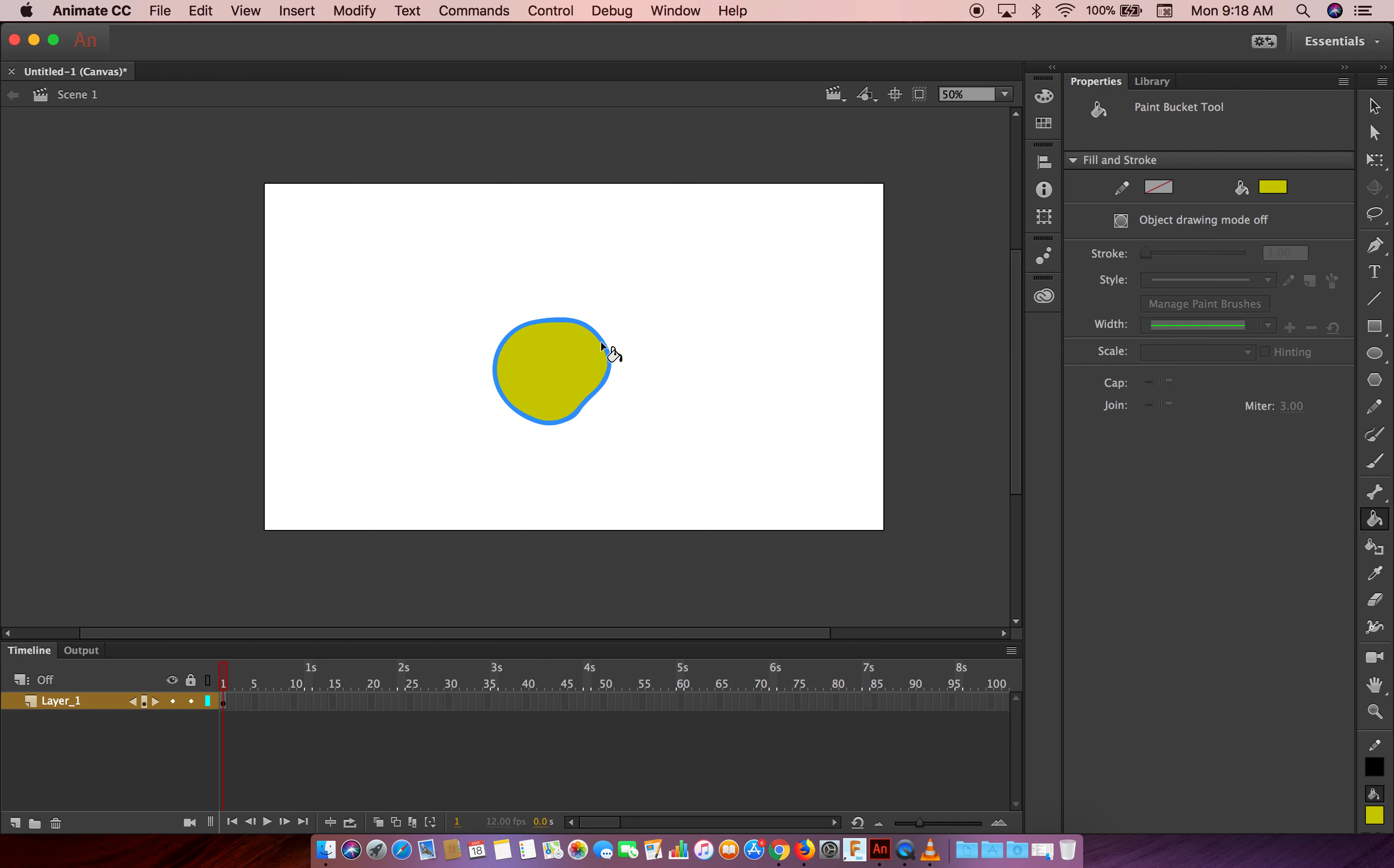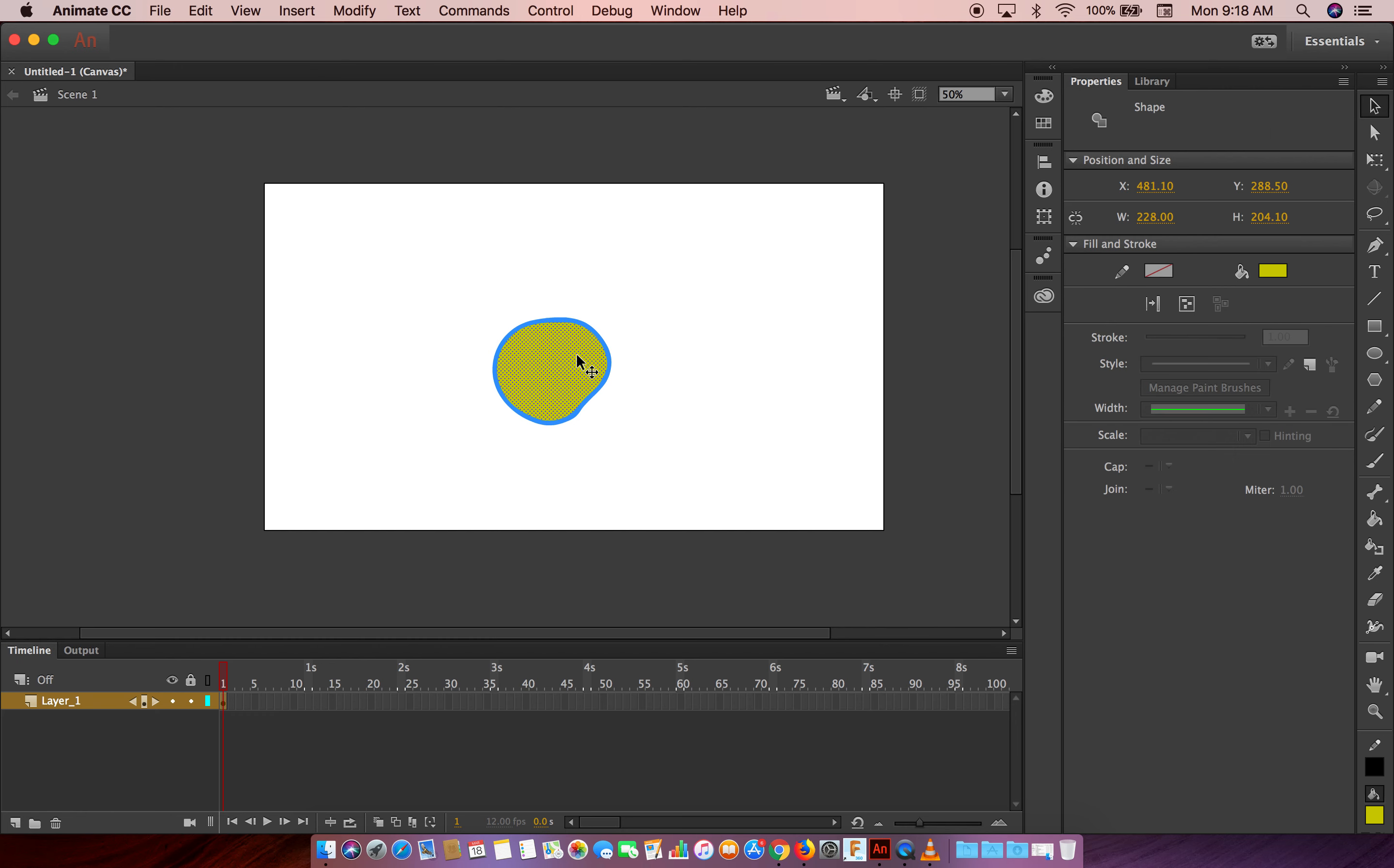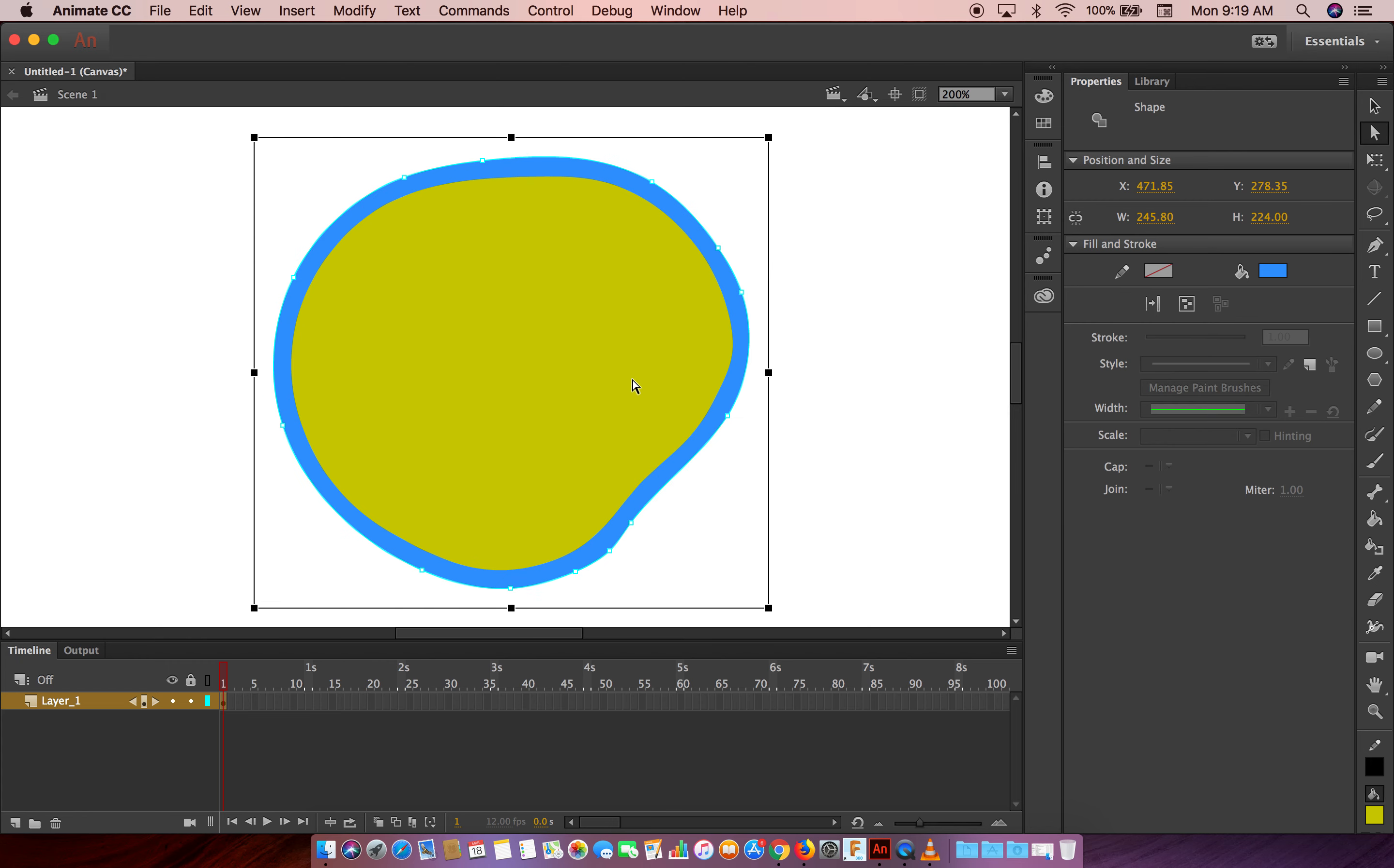Okay, so this is the shape. You can select the shape—just select here, it will select according to the color. But you can also use here to edit the shape. Let's say here it will show you points where you can edit.